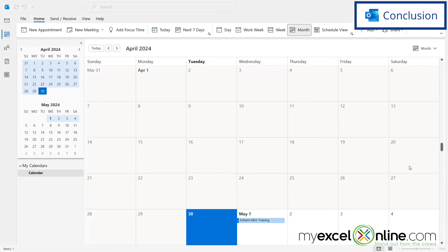We go into a little more detail on this process on our blog and I will include a link to that blog entry in the description below on YouTube. If you have any questions or comments, please leave them for us and we'll get back to you. Thanks for watching and see you again next time.